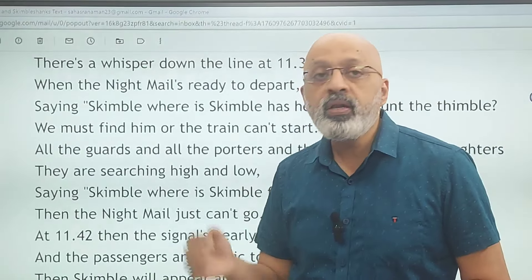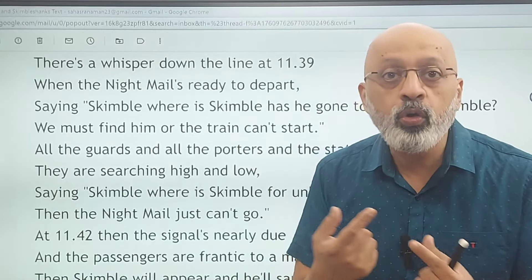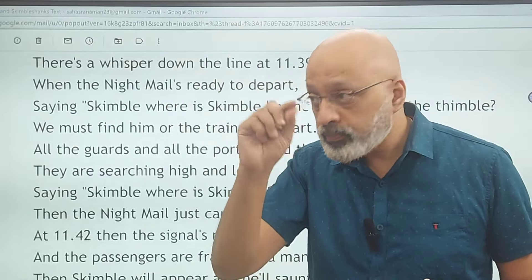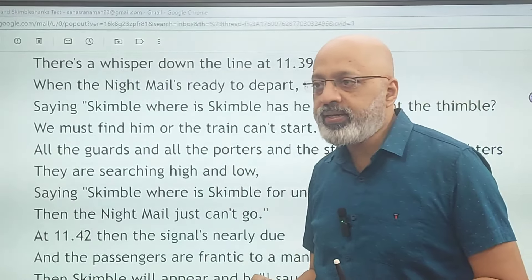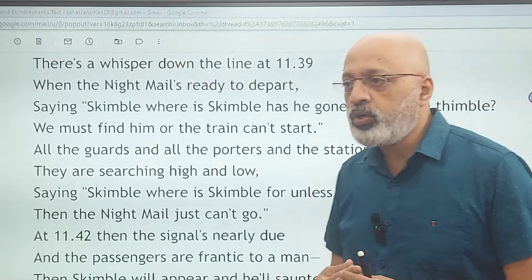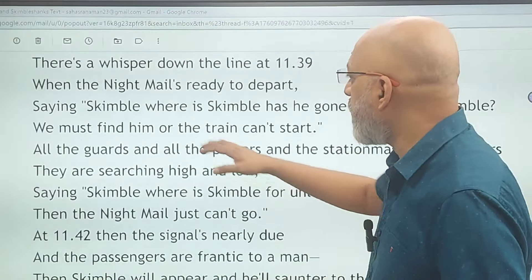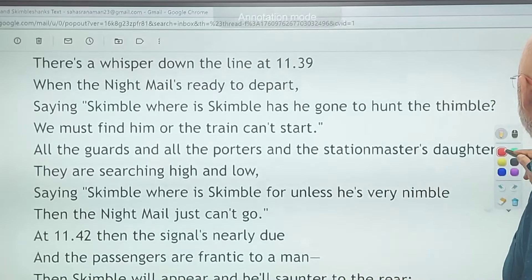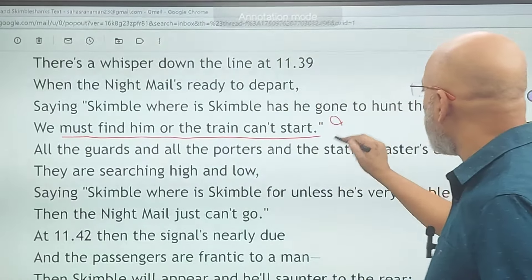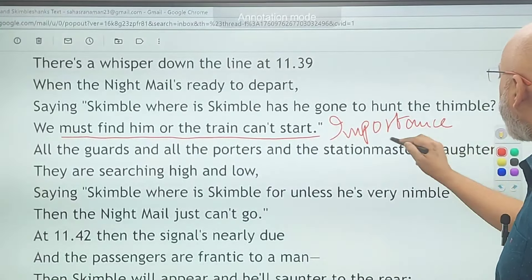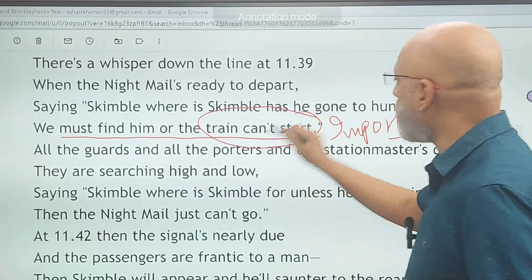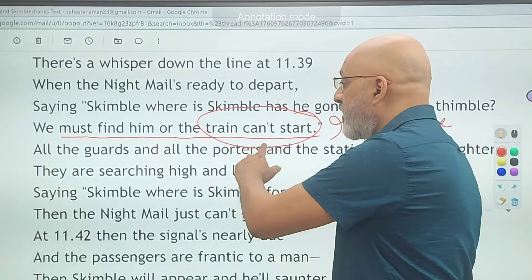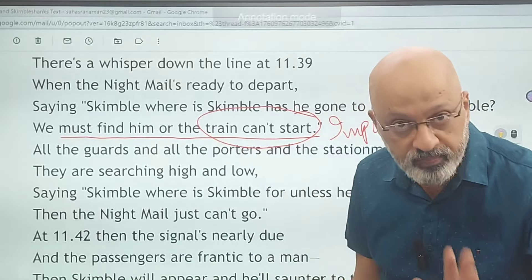A thimble is a small metal or plastic object worn to protect the finger. Here it probably doesn't make much sense but the idea is essentially to rhyme 'Skimble' with 'thimble.' Then: 'We must find him or the train can't start.' This particular line emphasizes the importance of Skimble — unless he comes, the train cannot start. This is the first indication of Skimble's importance: the night mail cannot depart without him.